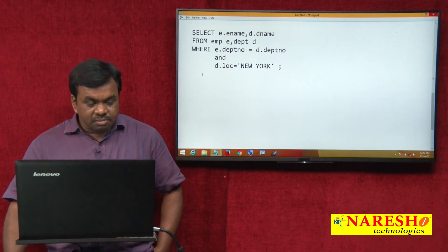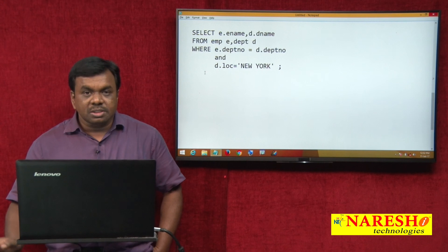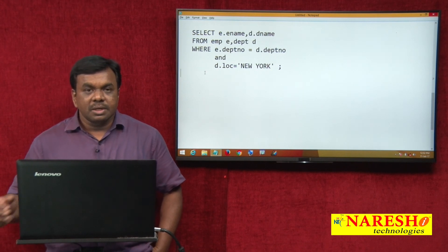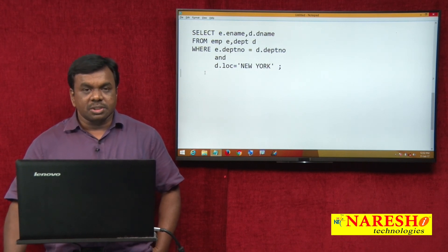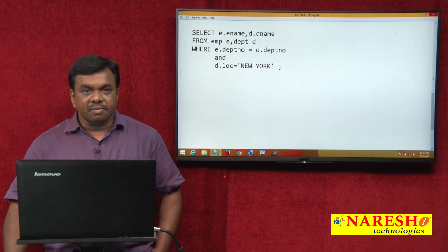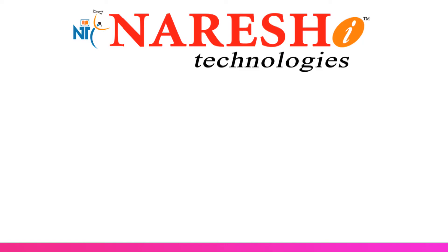So this is the difference between when to go for a subquery and when to go for a join operation. Thank you for watching this video.